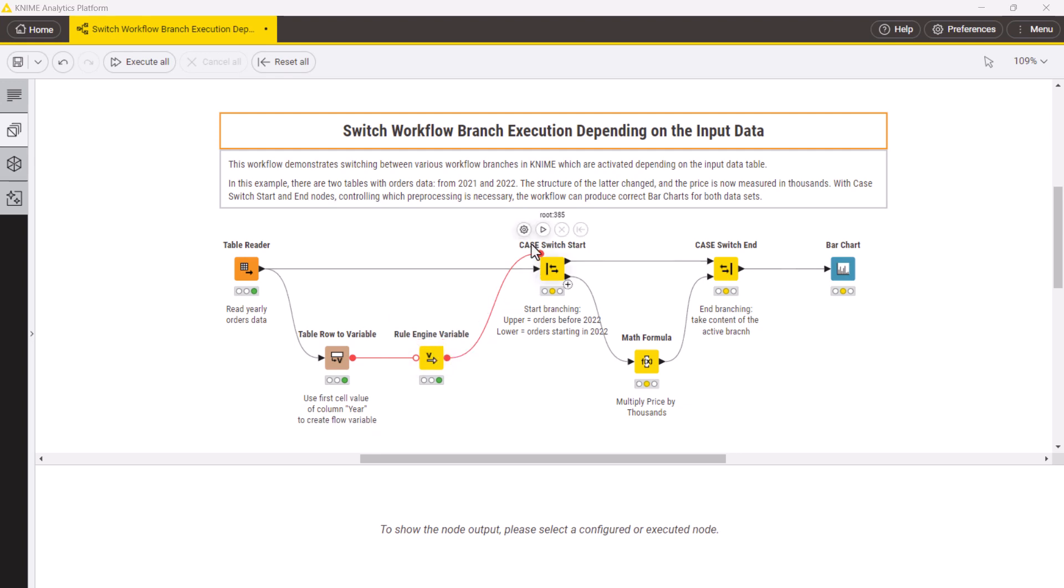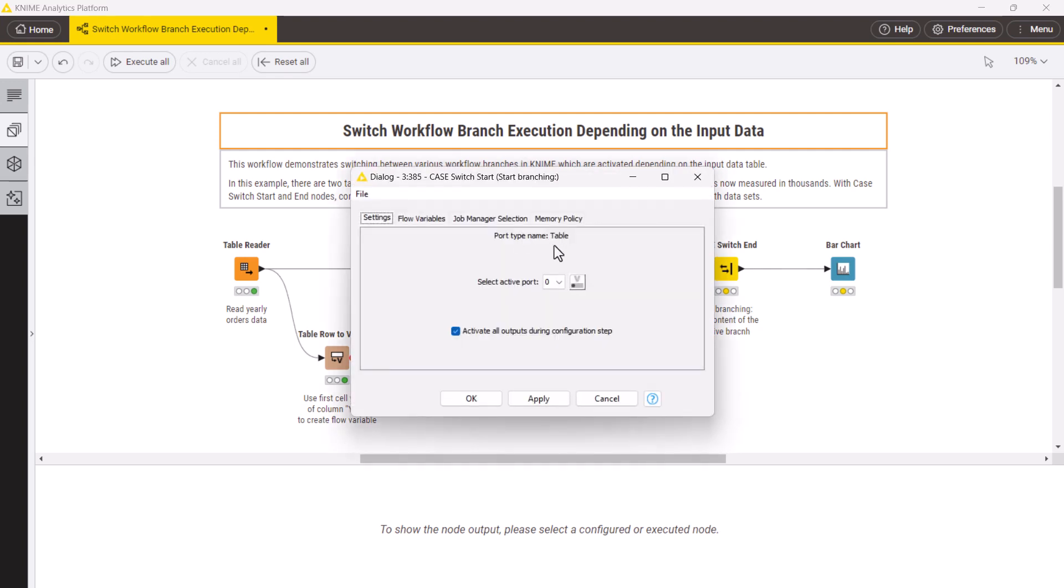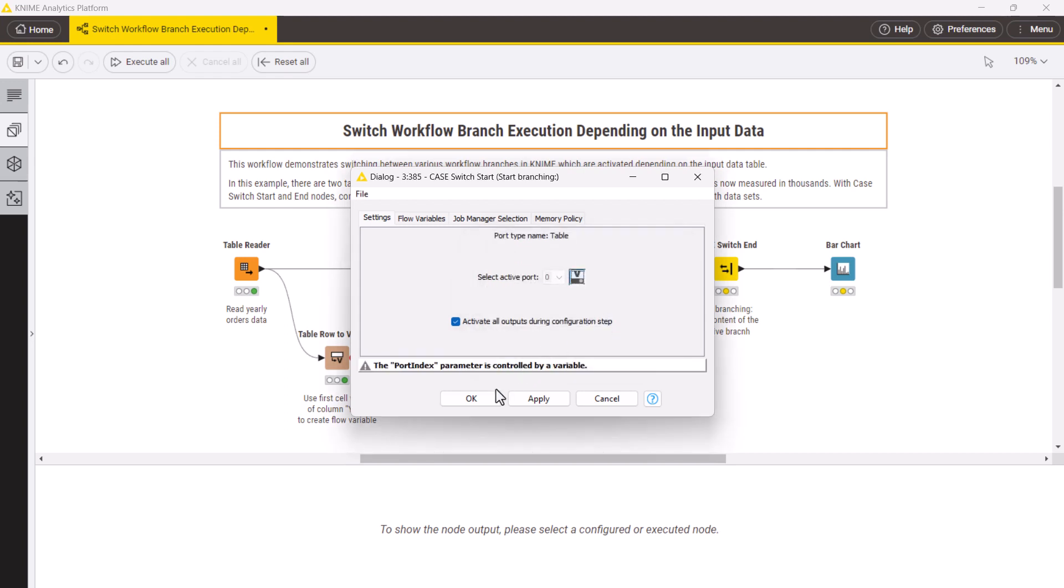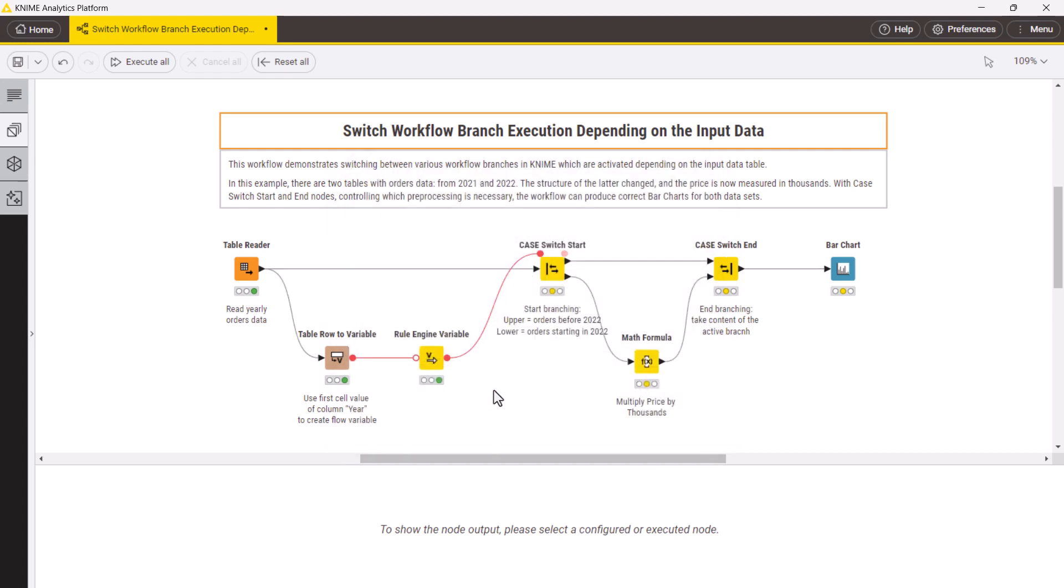Then, in the case switch start node, you can now control the port selection automatically with the newly created integer port variable.